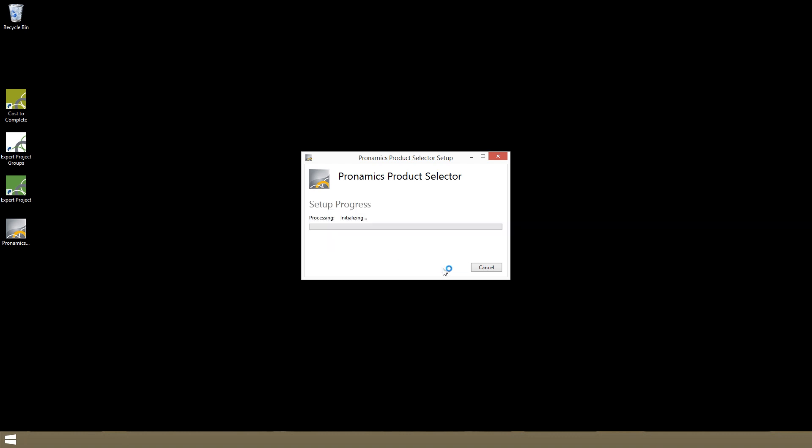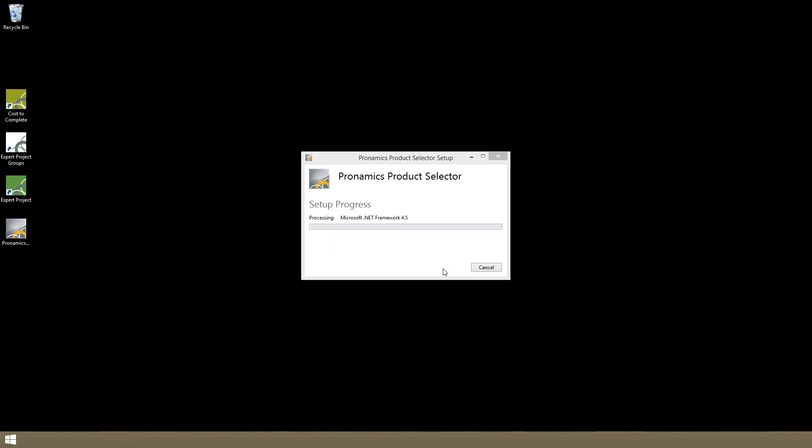You can sign up for a free trial of expert estimation using the link below this video or our website. We'll send you a download link for the product selector and your 30-day license key.